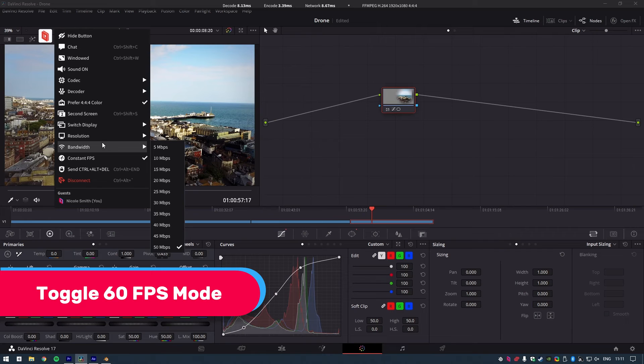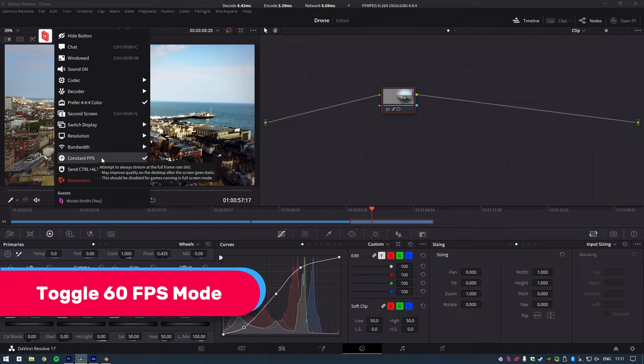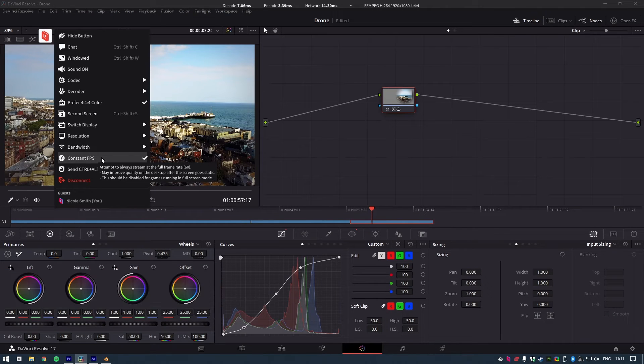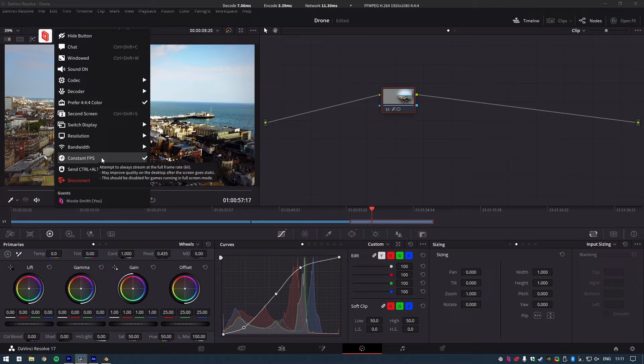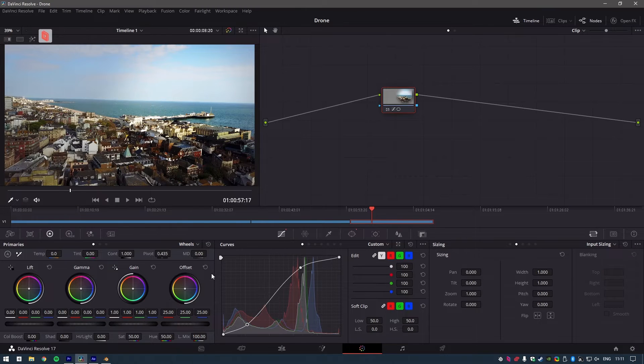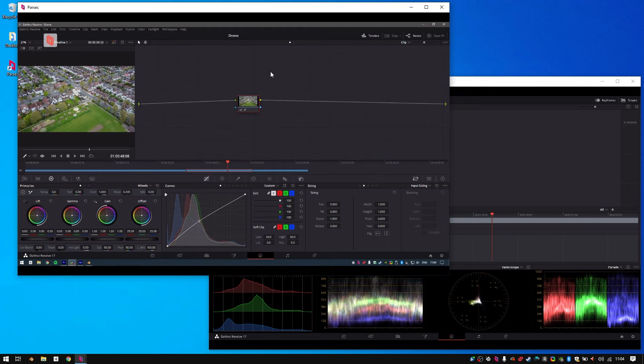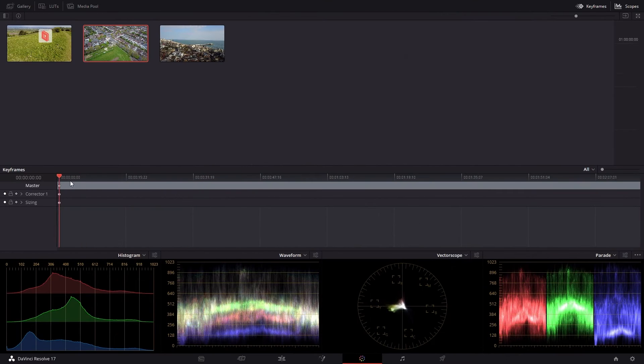You can toggle 60 fps mode on and off at any time, or even keep one monitor with constant fps enabled when editing still frames and use a second display for playback.